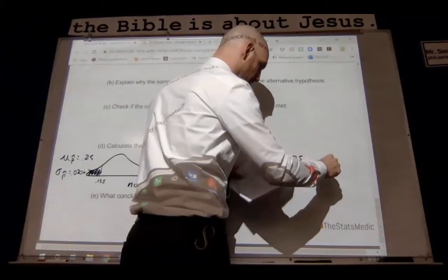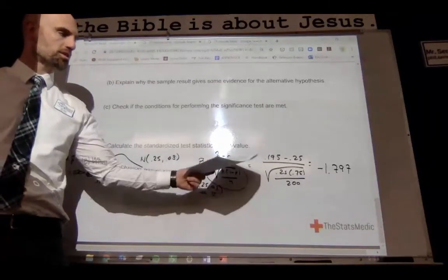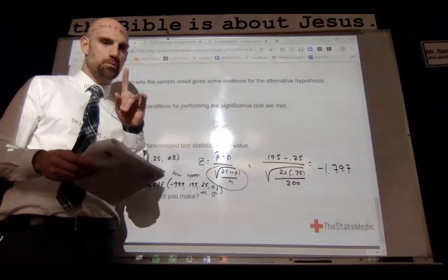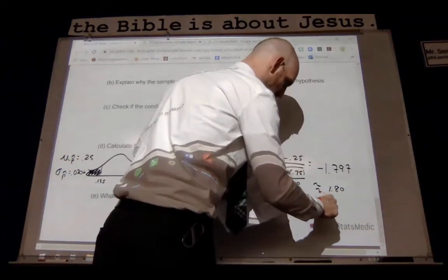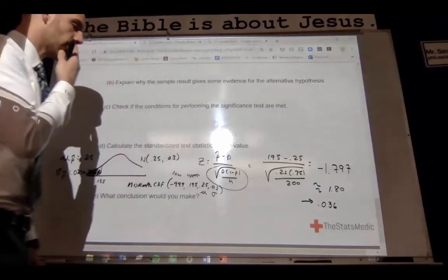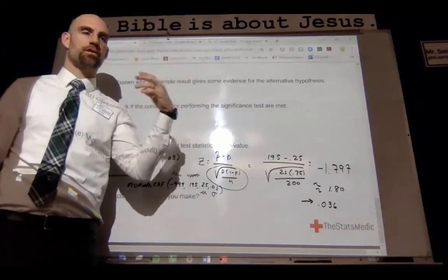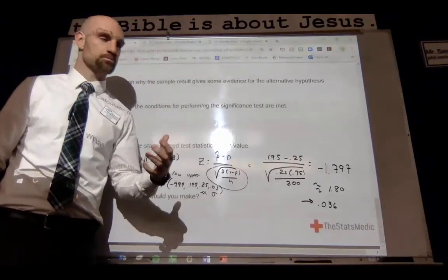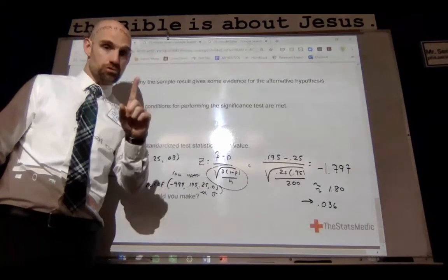What we get is a z-score of negative 1.797, approximately negative 1.80, which yields a p-value of 0.036. So the probability of my sample happening purely by chance — if it's true that the proportion is 0.25 — is 3.6%. So did I just pick the one sample that happened to be low? Maybe.